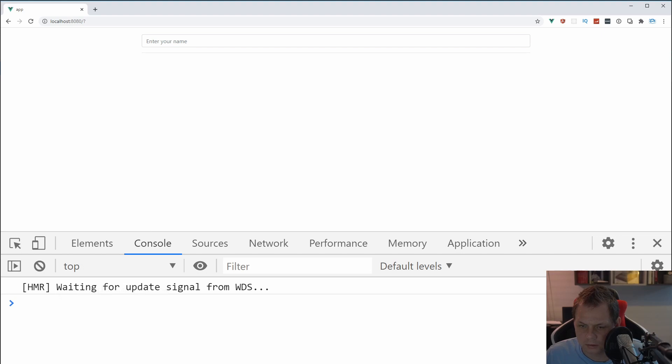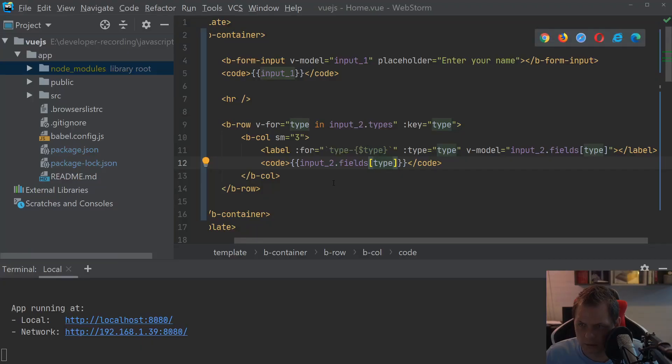OK, it doesn't do anything, so I think we have a little bit of a mistake here.